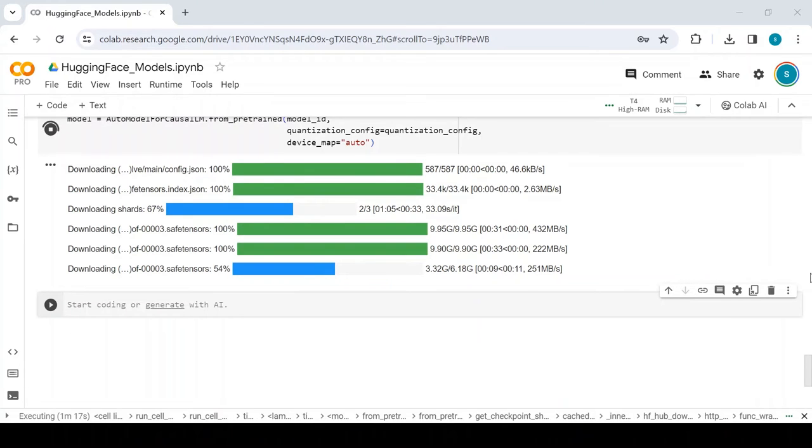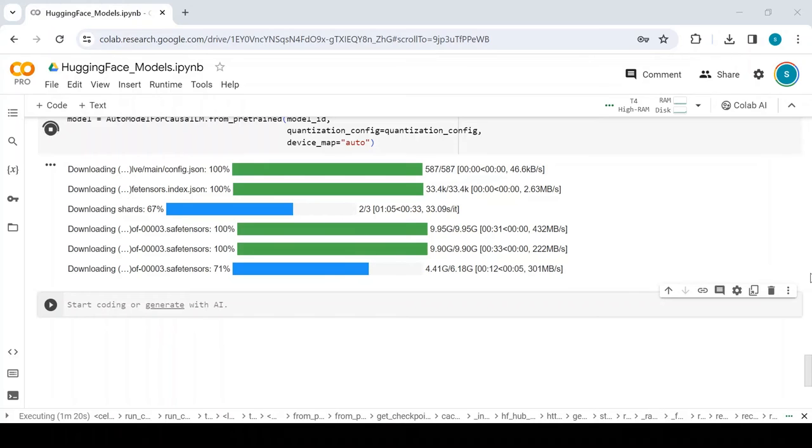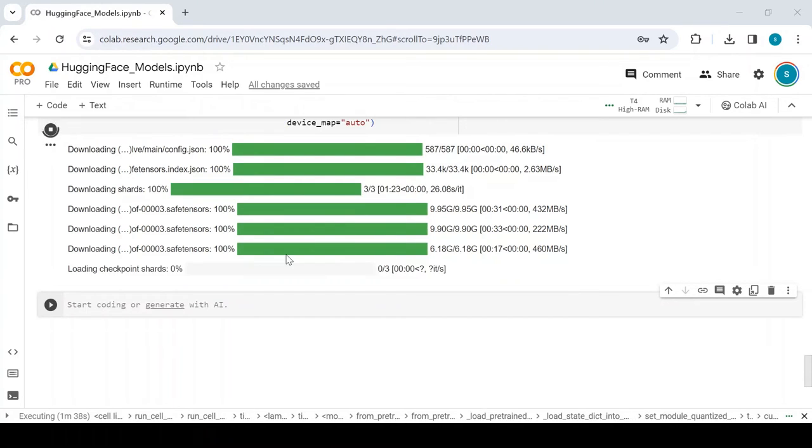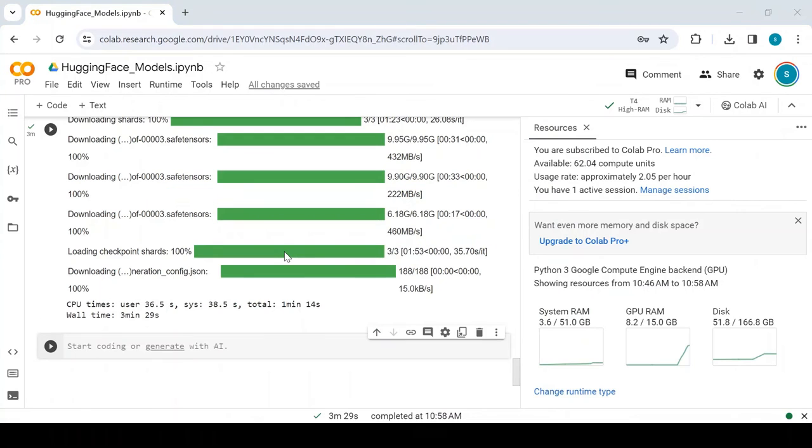In this case, we have three SafeTensors downloading to the system, which have a total size of 26GB roughly. Once the three SafeTensors are downloaded, now they are getting loaded. This is where the RAM is being highly utilized. It took 5 minutes to load the model and has consumed roughly 12GB of memory, in which only 8GB of GPU memory is utilized.